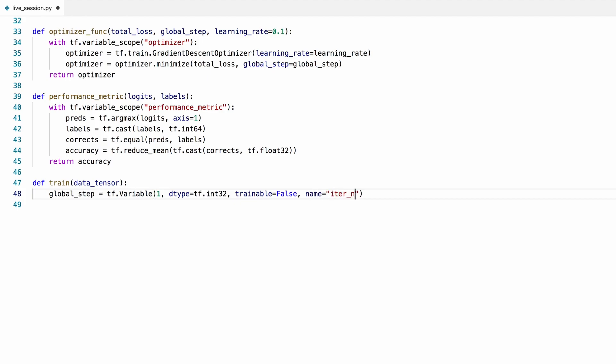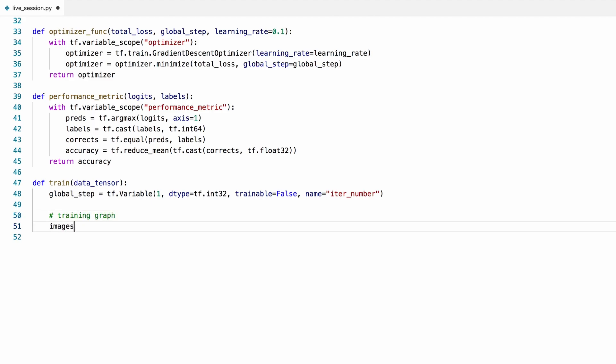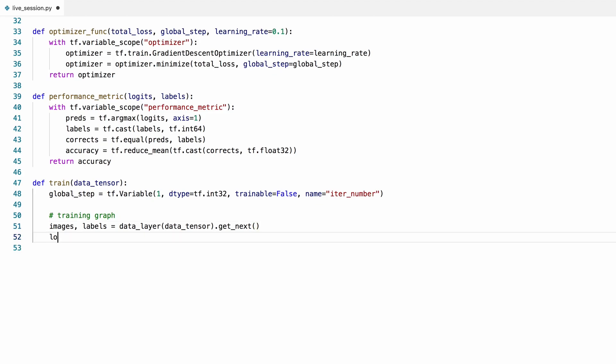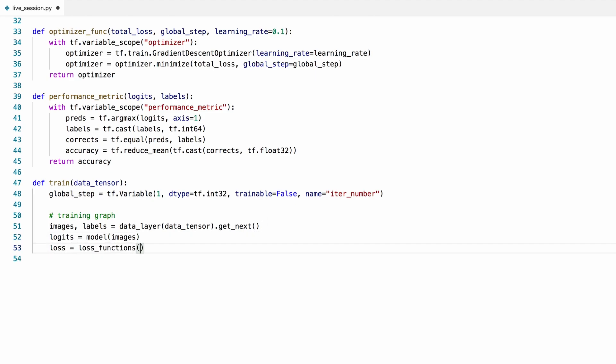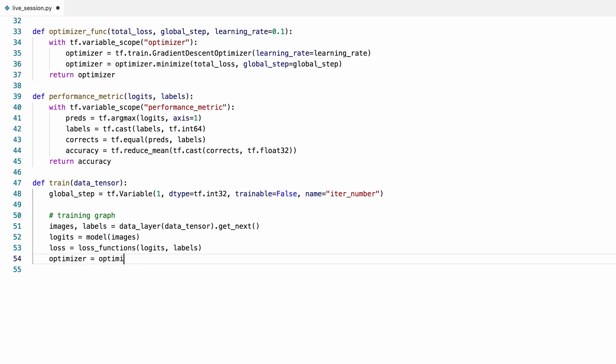Now let's define the training graph. We'll get the images and their corresponding labels from the iterator that is returned by the data layer. We still don't have this data tensor but we'll have it soon, I'll show that in a moment. We'll feed these images into our model. Now we'll call our loss function, which will get its logits from our model and the labels from the data layer. We'll feed this loss into the optimizer to minimize it.